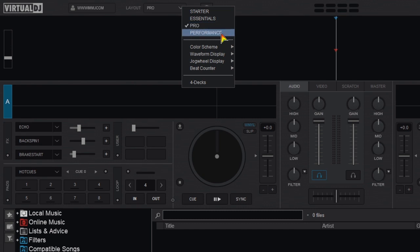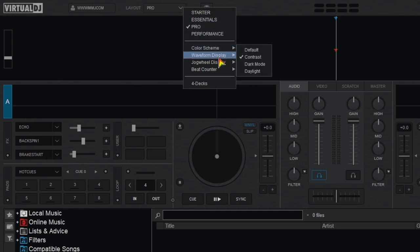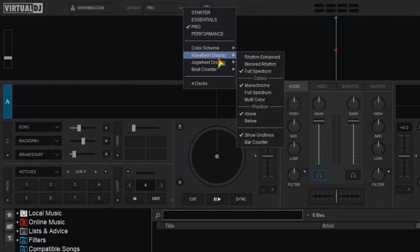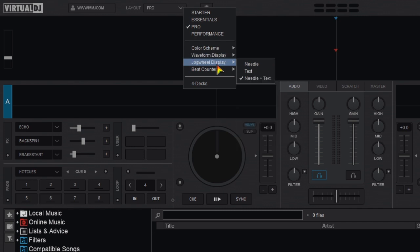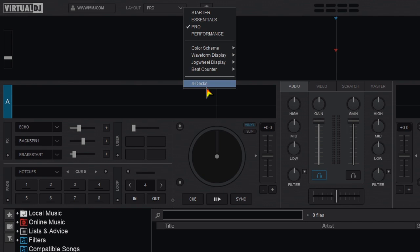Remember today we are only looking at drop downs in the pro or performance layouts. Next in the drop down you get to choose color schemes. Then you have wave display options, jog display options, beat counter options and your choice of two or four decks.